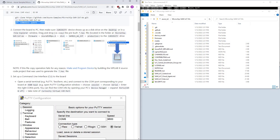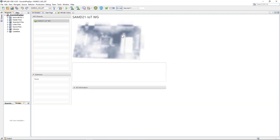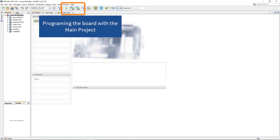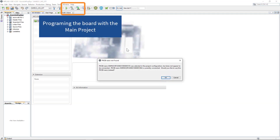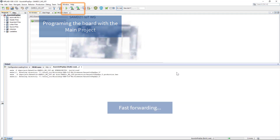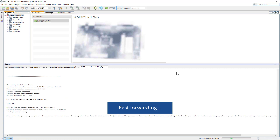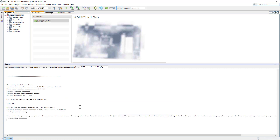Now it tells us to drag and drop the hex file, but of course I want to do it another way. This is the project — programming complete.